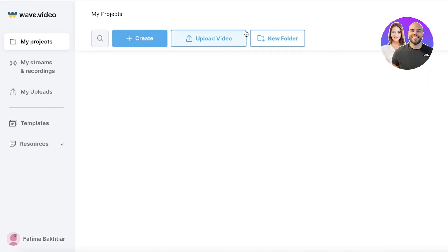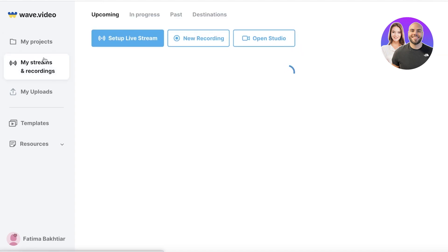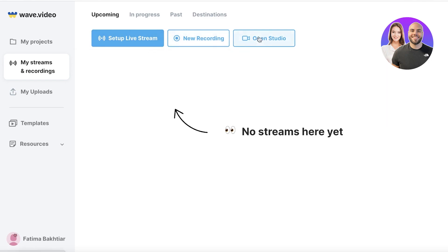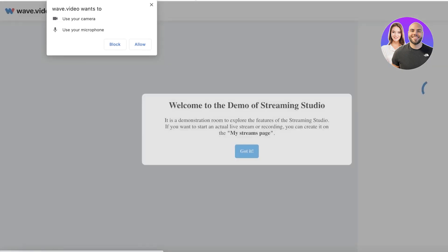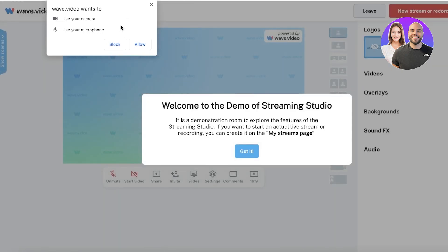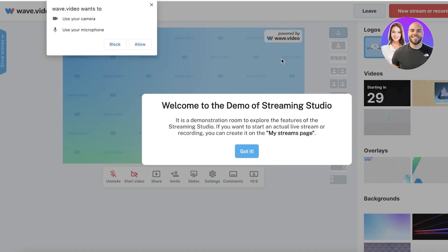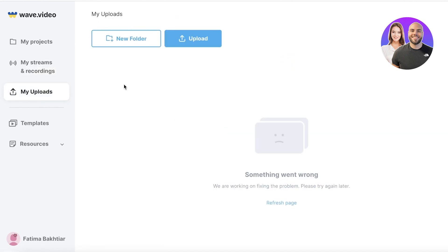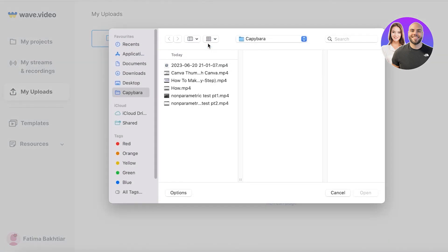Once you've created your account on Wave Video, this is going to be your dashboard. You'll have a My Projects section, as well as Stream and Recordings. You can open up the Studio and create your Live Studio as well. You also have access to your microphone and camera — you can allow that to add a logo of yourself, create reaction videos, and more. You also have New Recordings where you can record your screen, camera, or whatever you need.